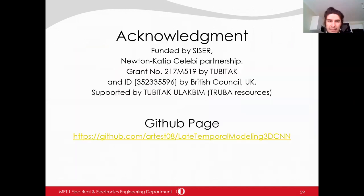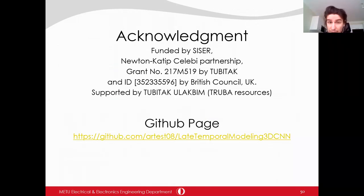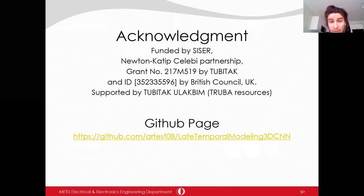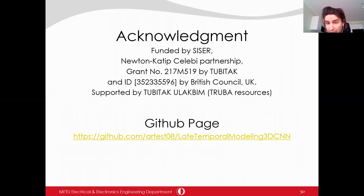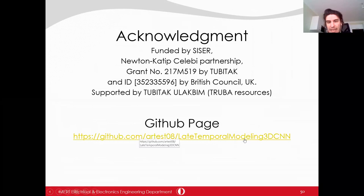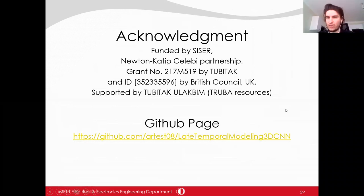Thank you for listening. I want to acknowledge the Newton-Katip Çelebi project for funding this master's study. I also want to thank the TRUBA computing resources. The GitHub page for the late temporal modeling 3D CNNs code is available if you are interested.